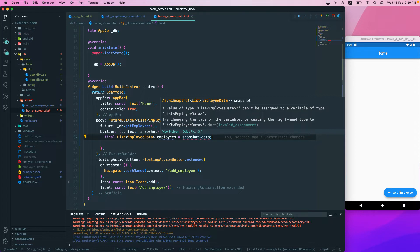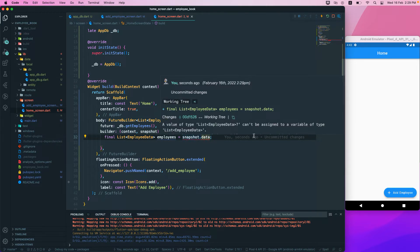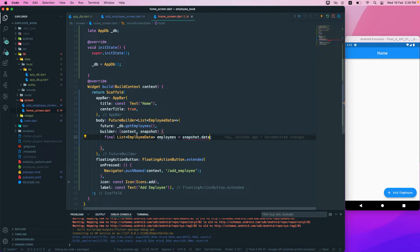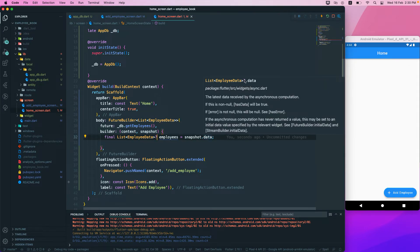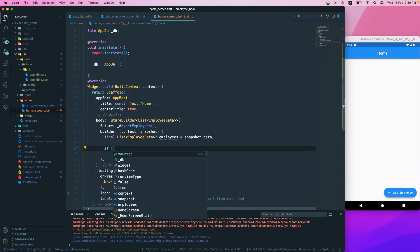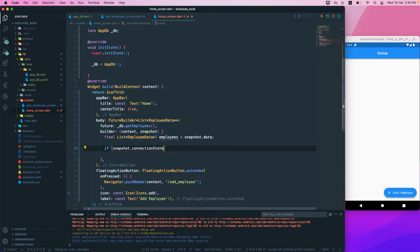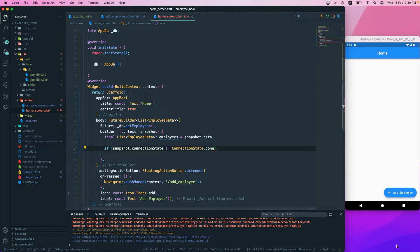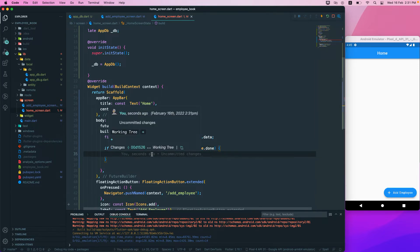Because the return type is nullable, we need to declare employees as nullable. We also need to add a condition: if snapshot.connectionState is not equal to ConnectionState.done, that means it's still loading.